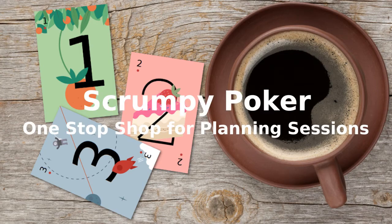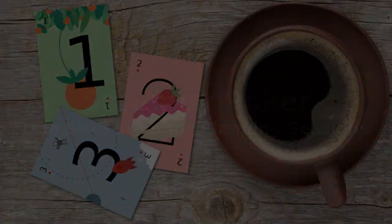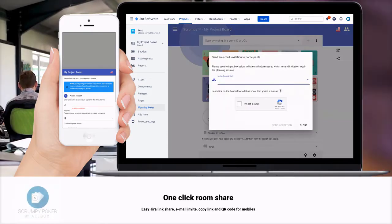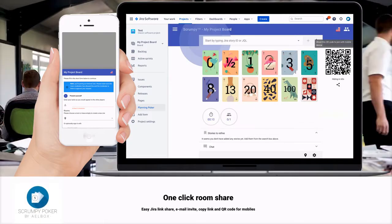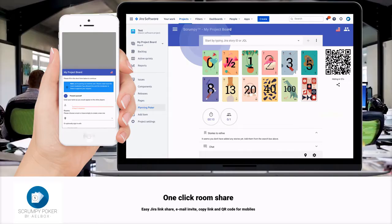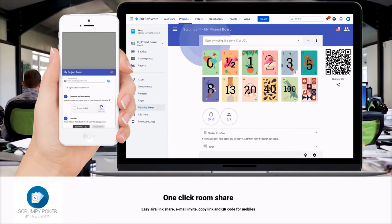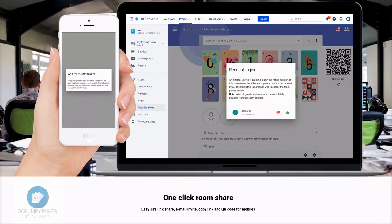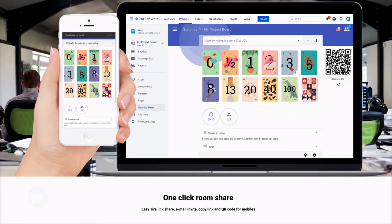Welcome to Scrumpy Poker, your one-stop shop for planning and refinement sessions. This is a software tool that creates a real-time collaboration environment between your employees, contractors and guests for story refinement and consensus estimate.